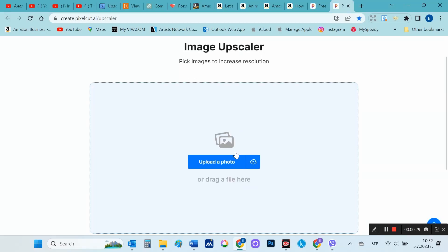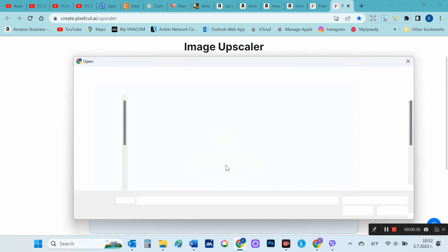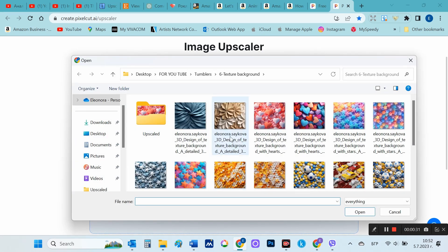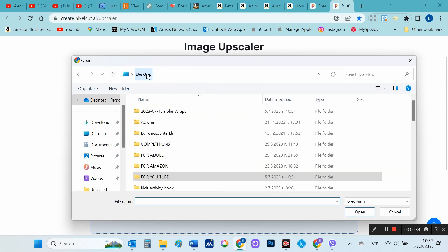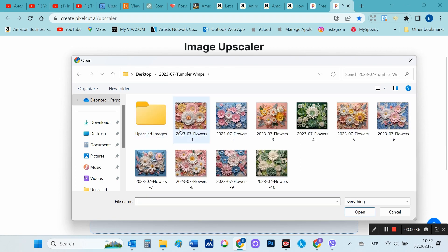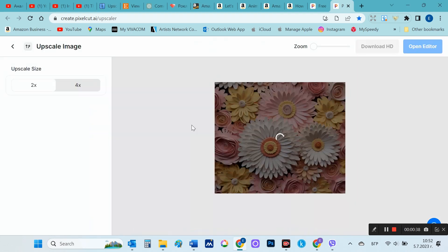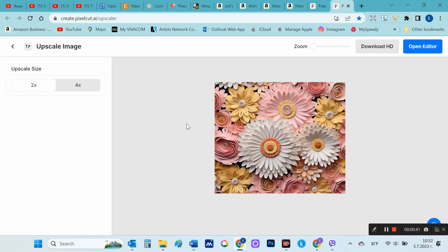First you attach the file by selecting Upload your image. I am currently preparing Tumblr Wraps files that I sell as digital design on Etsy, so I'm going to show you how to quickly and easily upscale them.